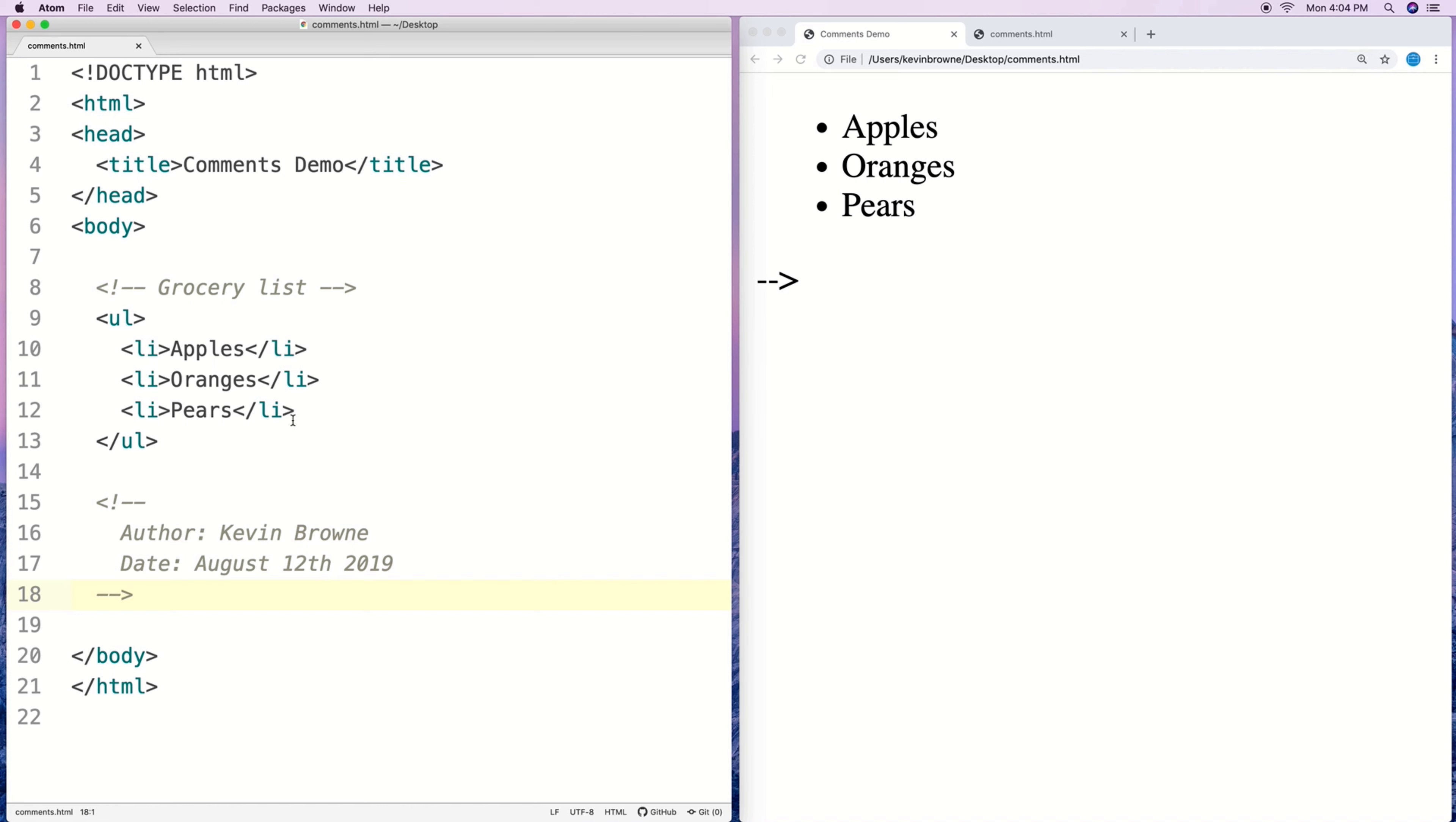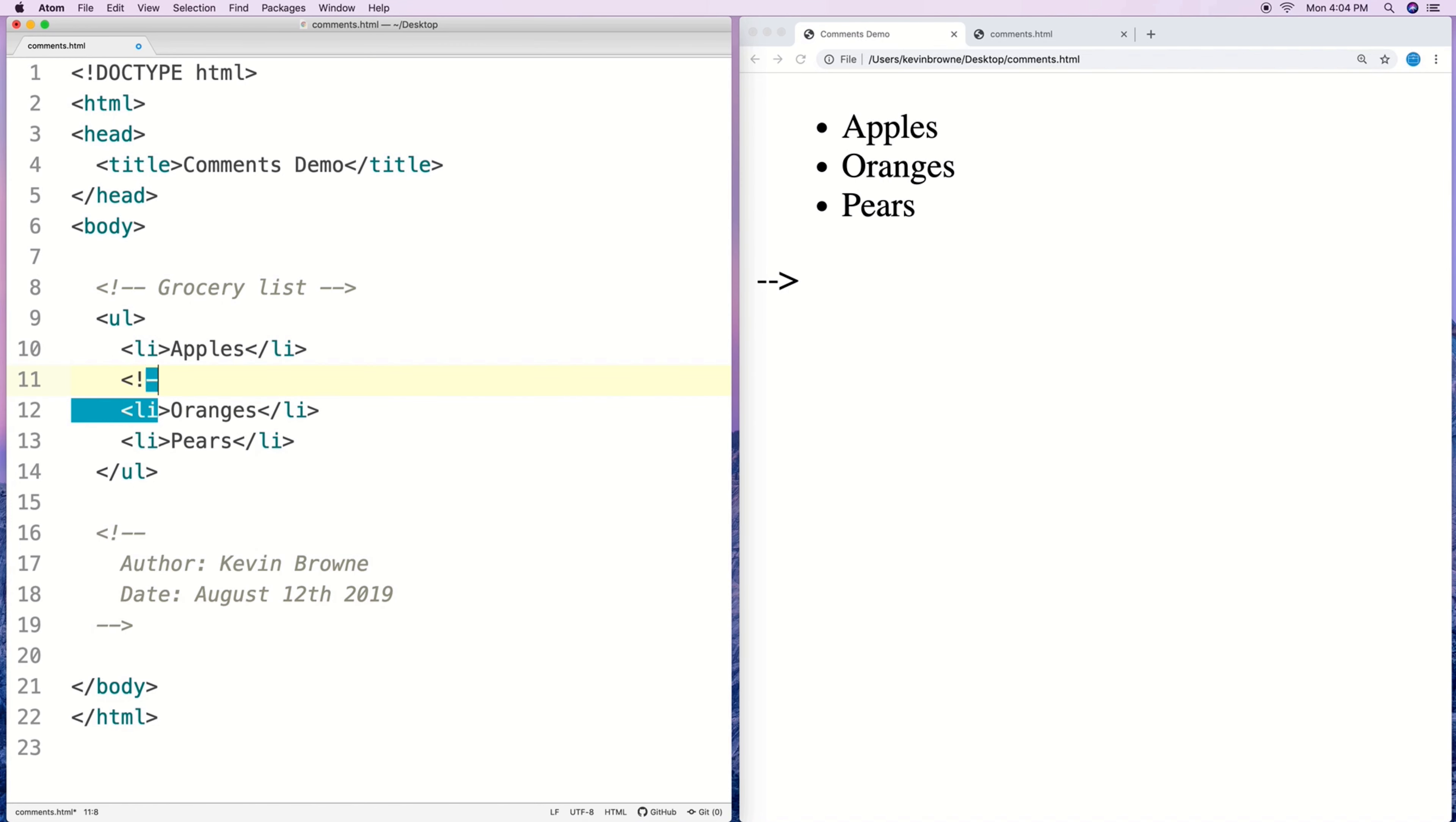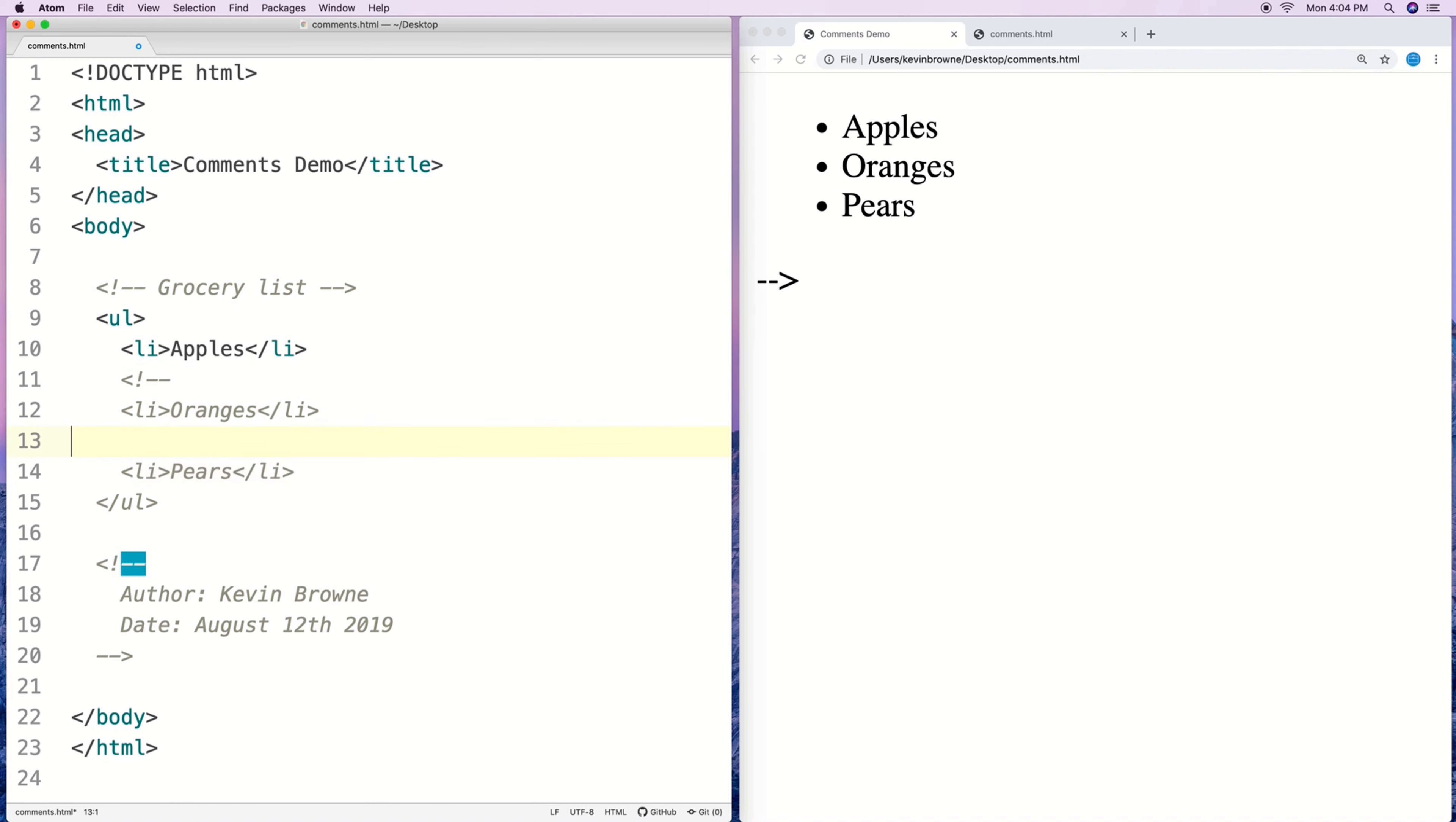So this grocery list here, if I wanted to just get rid of oranges for a bit because maybe I'm not ready for that for some reason, what we can do is just stick in an HTML comment like that and now it's gone, it's out of the list.